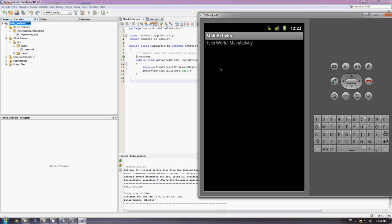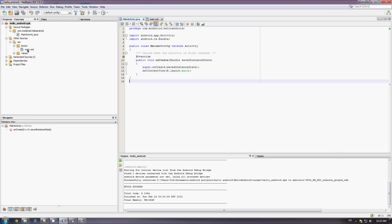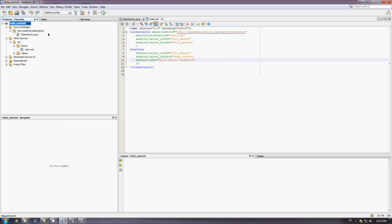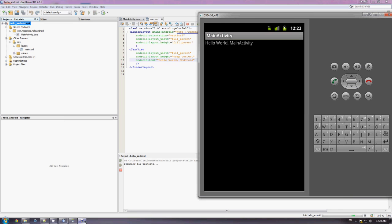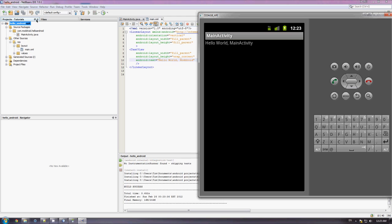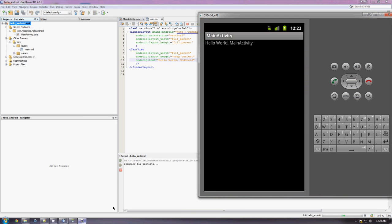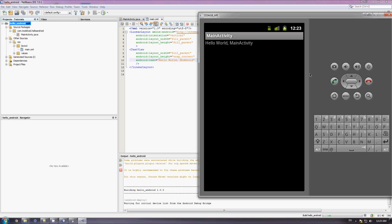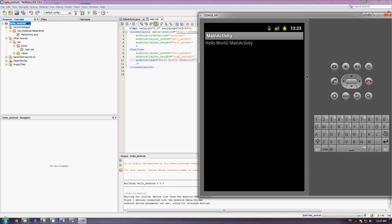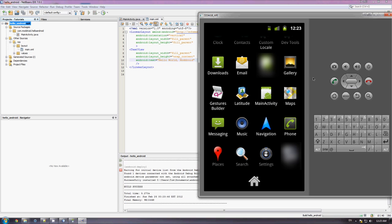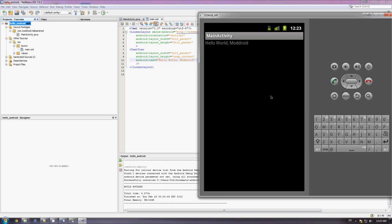Now, just to demonstrate the workflow here. We would, if we wanted to, we'll just change that to Hello World Modroid. And we'll build that. And then custom deploy to device. And there we go. So, we can click main activity again. And it says Hello World Modroid.